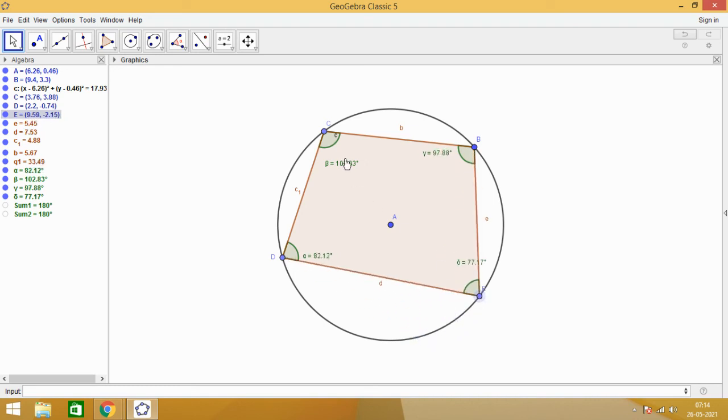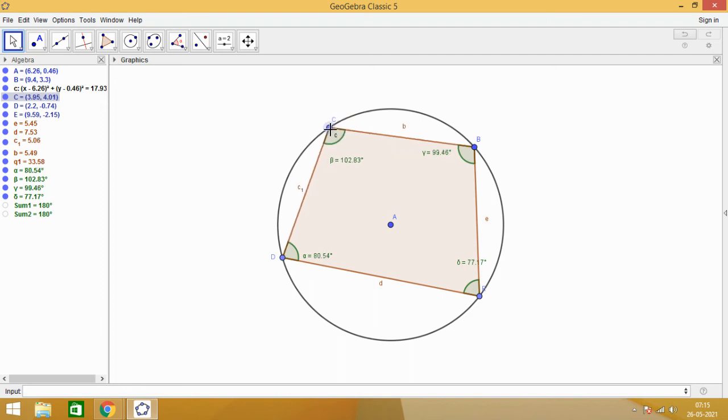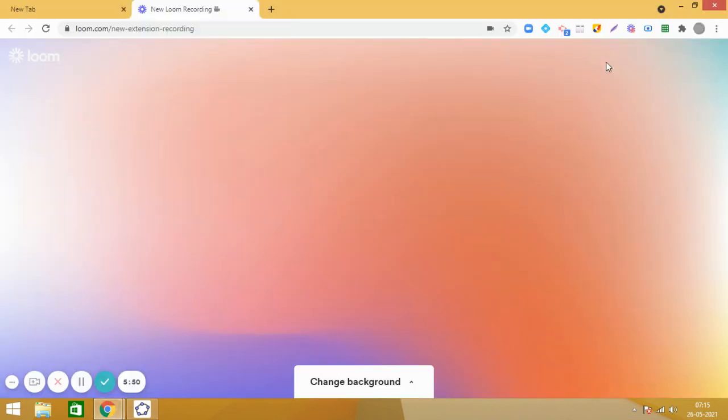We have explored a beautiful result today on this cyclic quadrilateral that sum of opposite angles is 180 degrees. Or in other words, we can say that opposite angles of a cyclic quadrilateral are supplementary. I hope this is clear to you. Have a nice day.